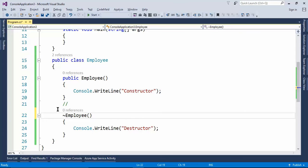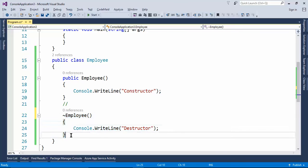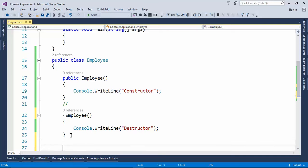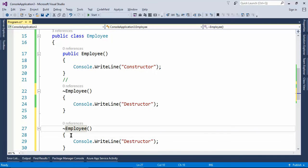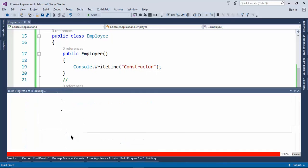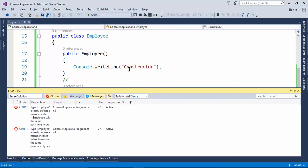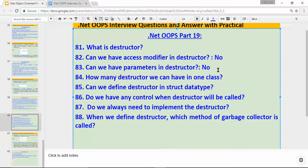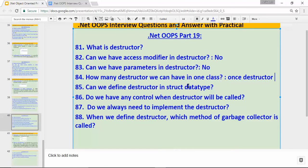Next question: how many destructors can we have in one class? We defined one destructor here — can I define one more? Let's build the application. We can't have two destructors. The answer is: no, we can have only one destructor. You cannot have more than one destructor in a class.